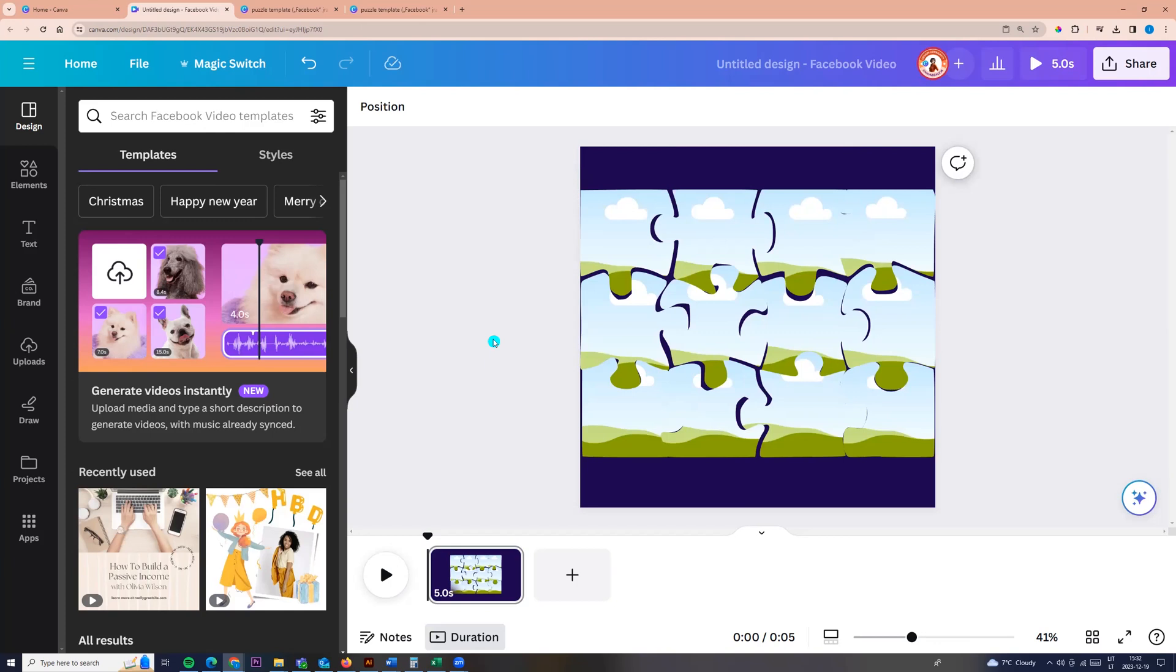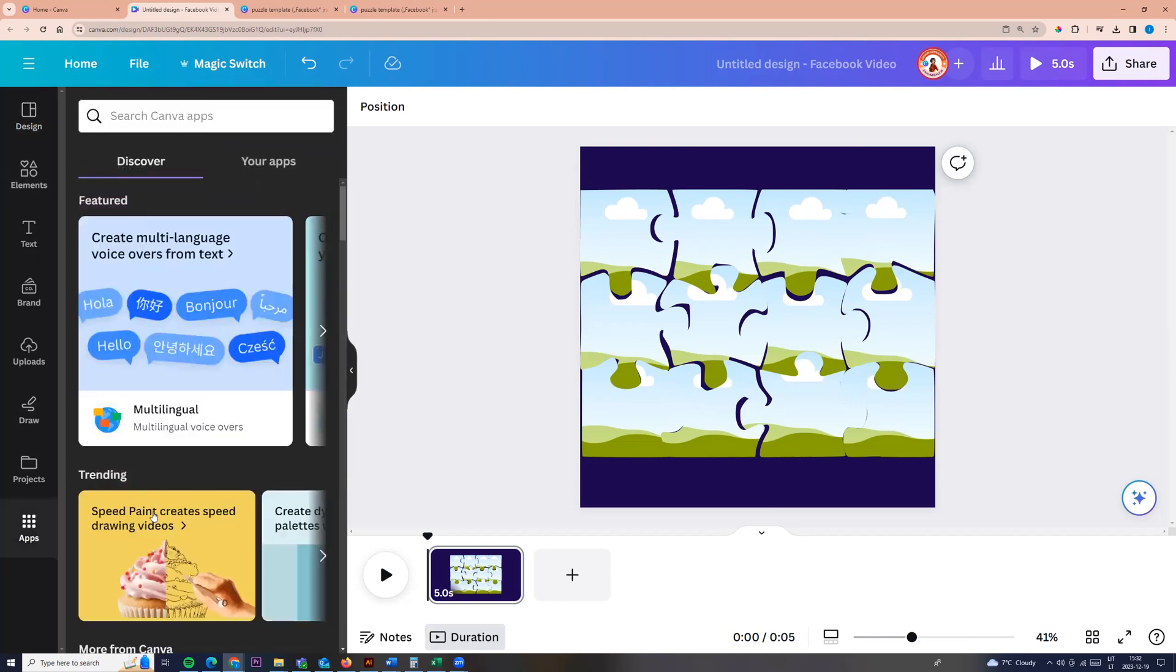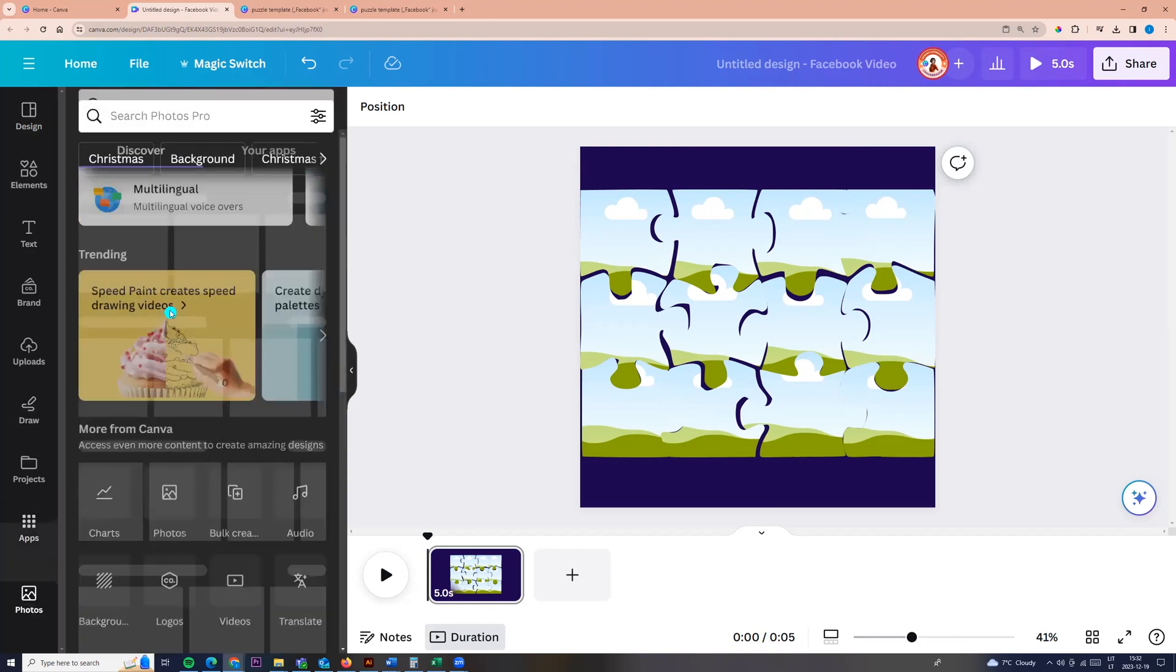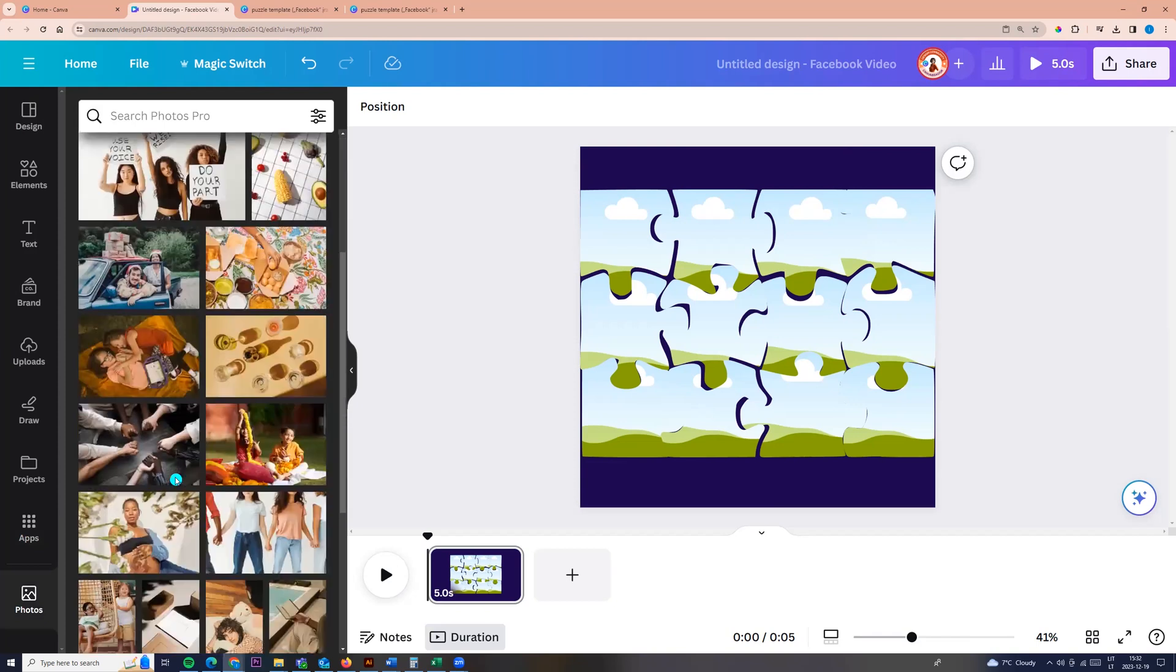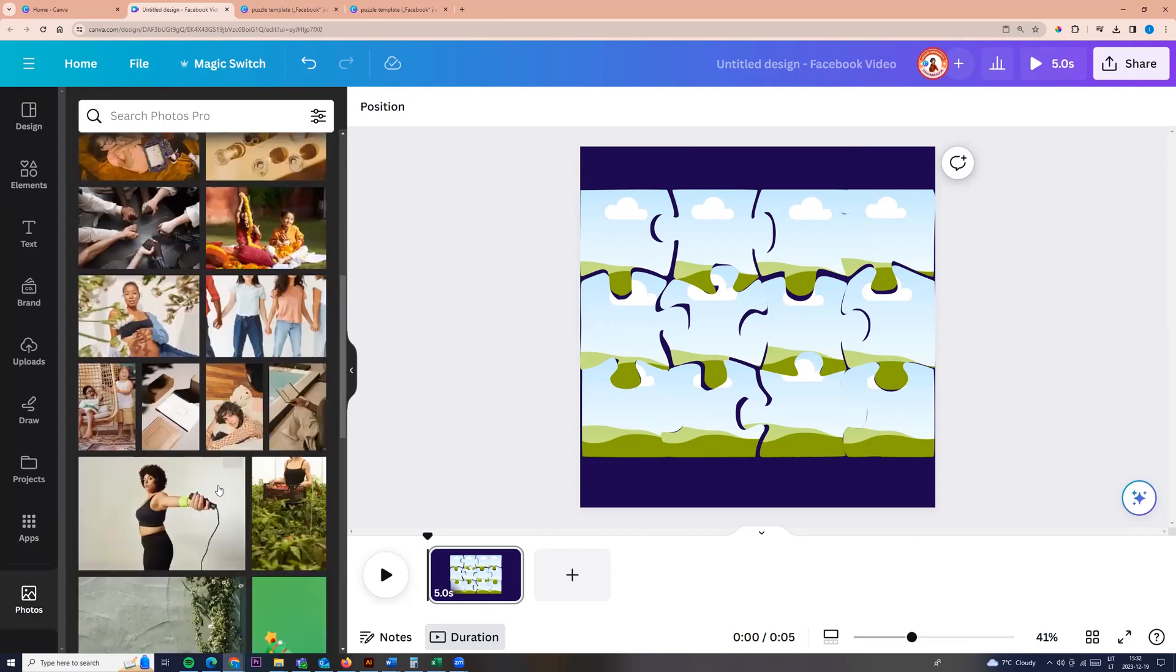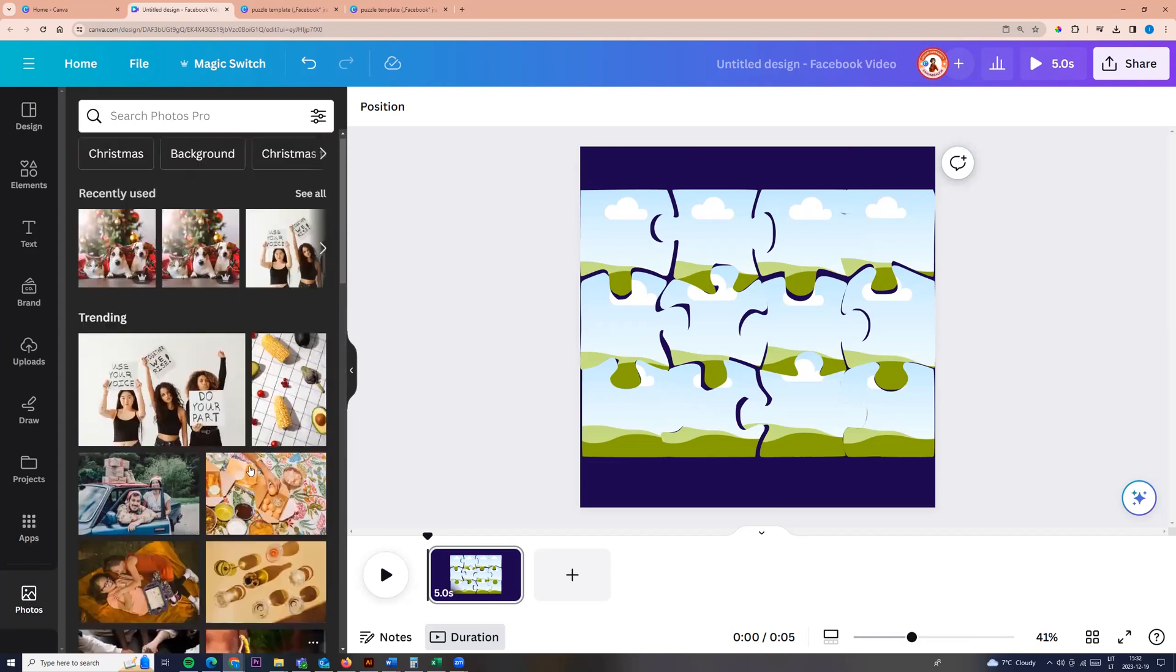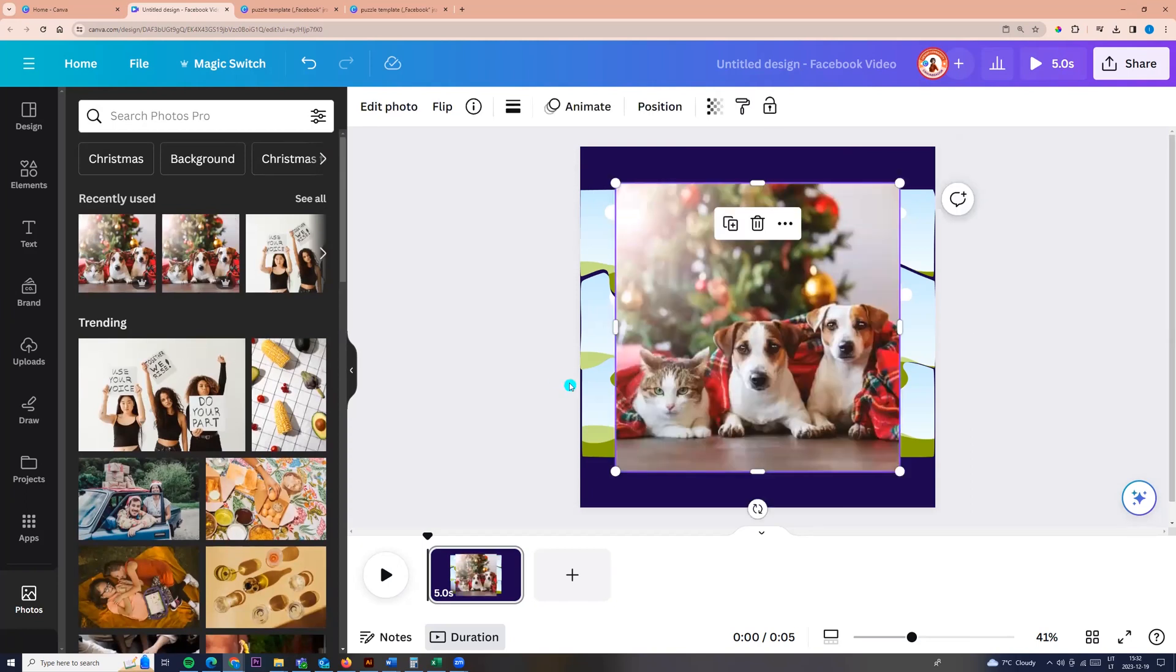Now we need to take a picture. So let's go to apps. And here we can choose photos and you can choose any photo, free Canva photo or any your photo. I'm choosing this one. So I'm clicking on the photo and photo appears.